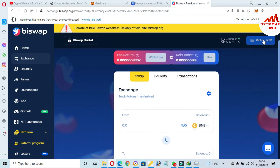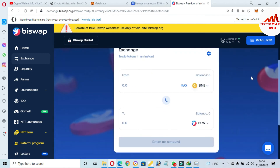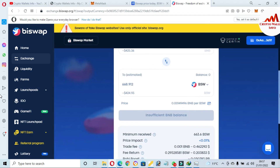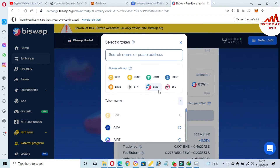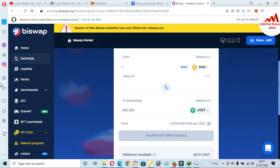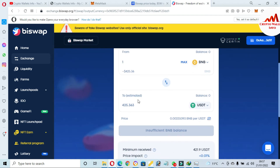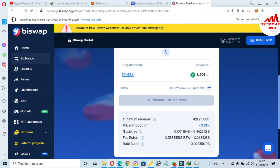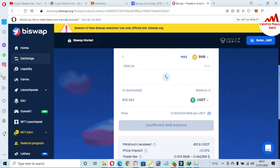I have successfully connected my MetaMask wallet with BiSwap. If you want to swap one coin to another, go to this tab. For example, if you have one BNB and want to swap to USDT — I'm going to pay BNB and receive USDT. If I have one BNB, I will get $425 in my USDT. The trade fee is very minor — only 46 cents to convert one BNB to USDT.